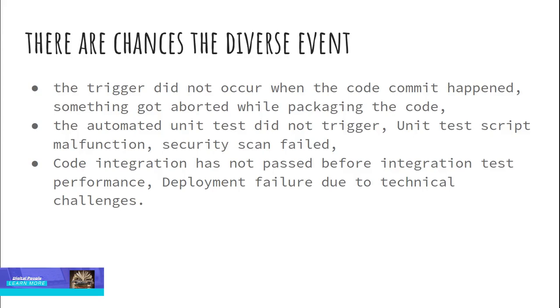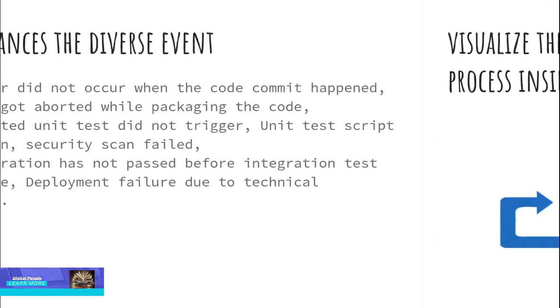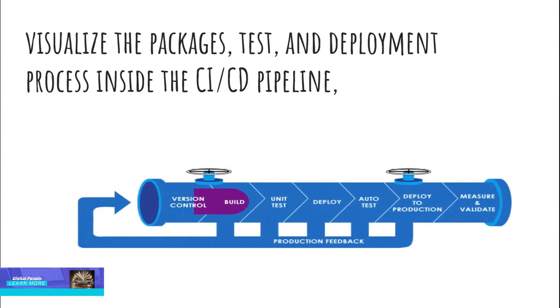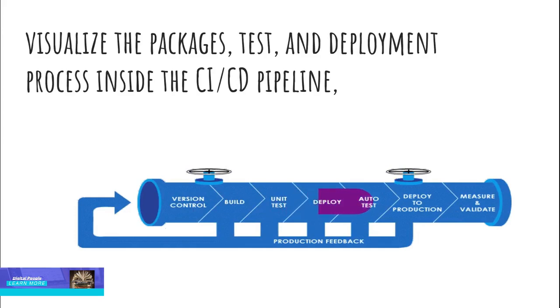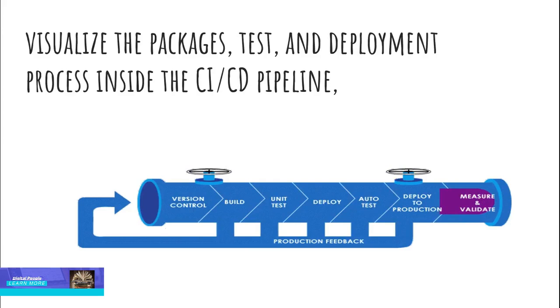There are some more events that can occur in the continuous delivery pipeline as well. So monitoring is at the beginning of release during code creation, at the point of integration in continuous integration environments, and right before a production release. When we monitor the flow of code, visualize the packages, test, and deployment process inside the CI/CD pipeline, we get the confidence on our full infrastructure and application stack.